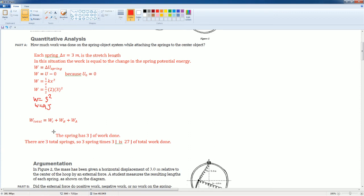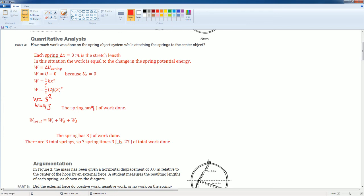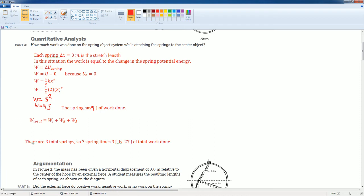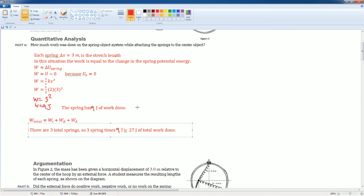Each spring has 9 joules of energy being worked done on it. And if you add 9 joules plus 9 joules plus 9 joules, so there are 3 total springs, so 3 springs times 9 joules is 27 joules of work done. So that is the correct answer.